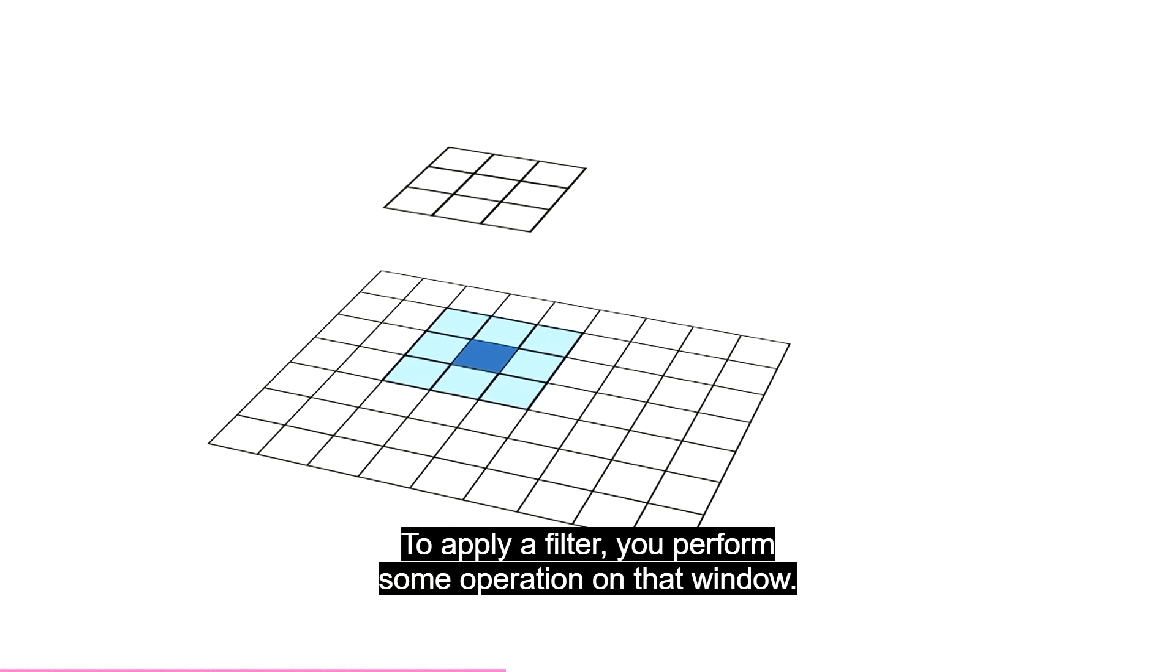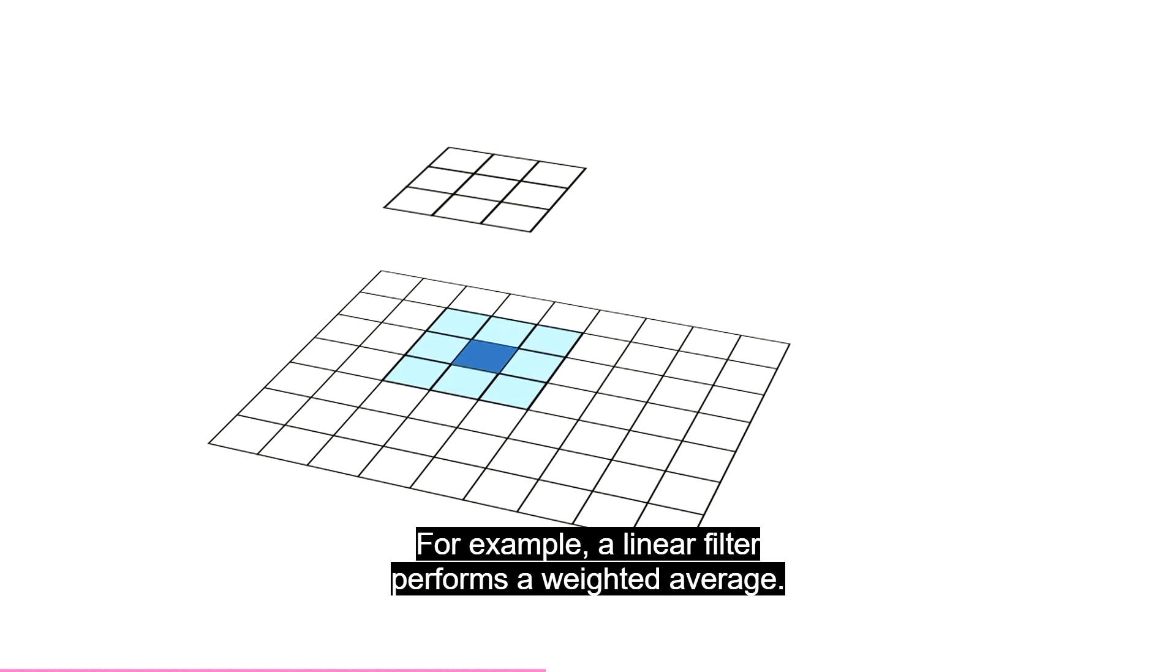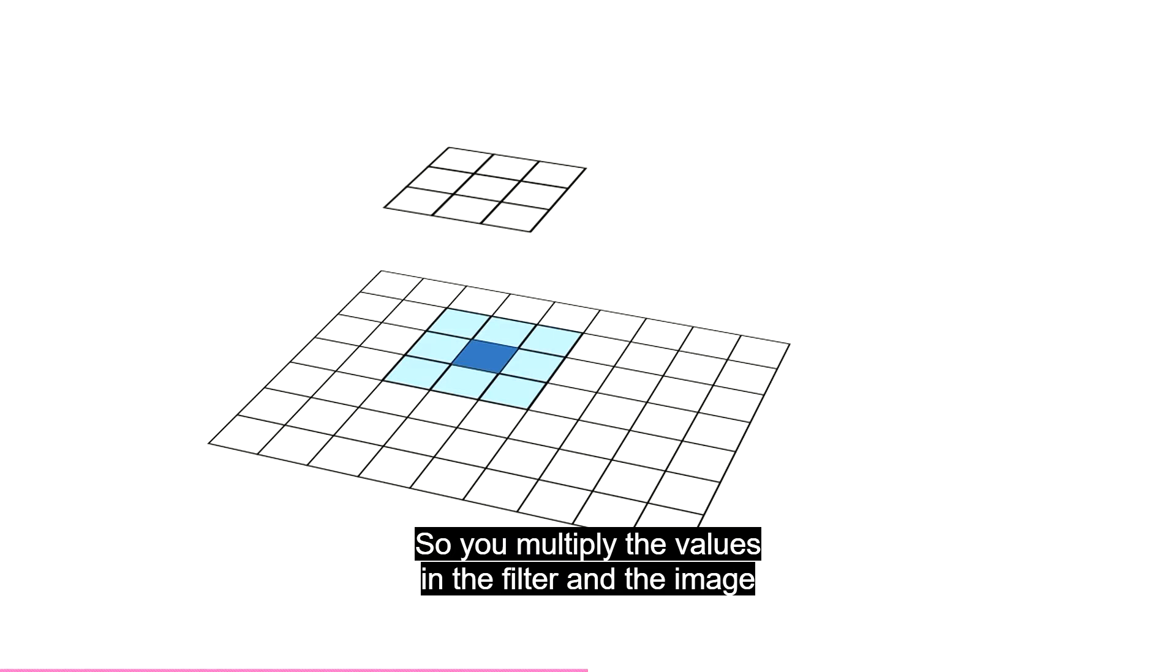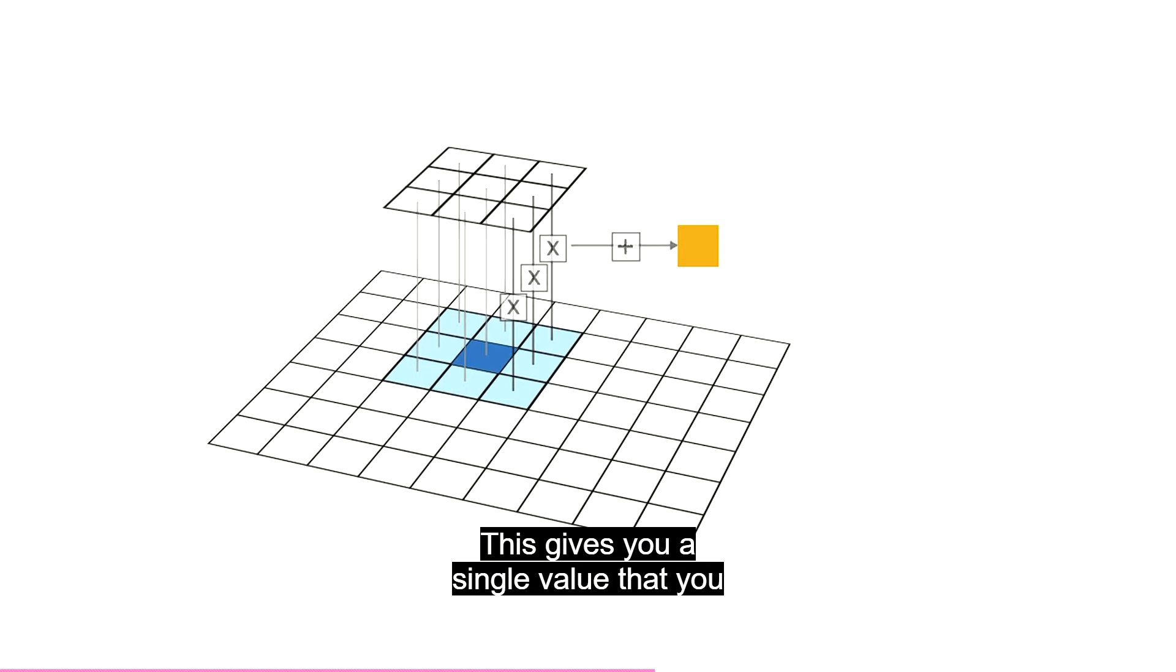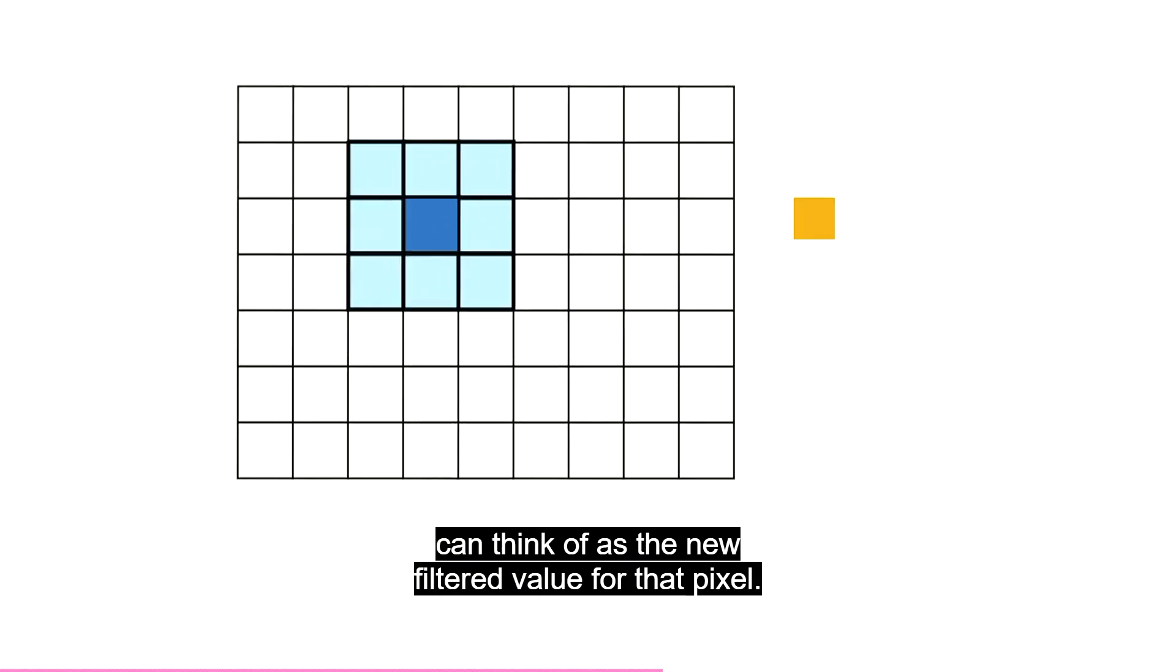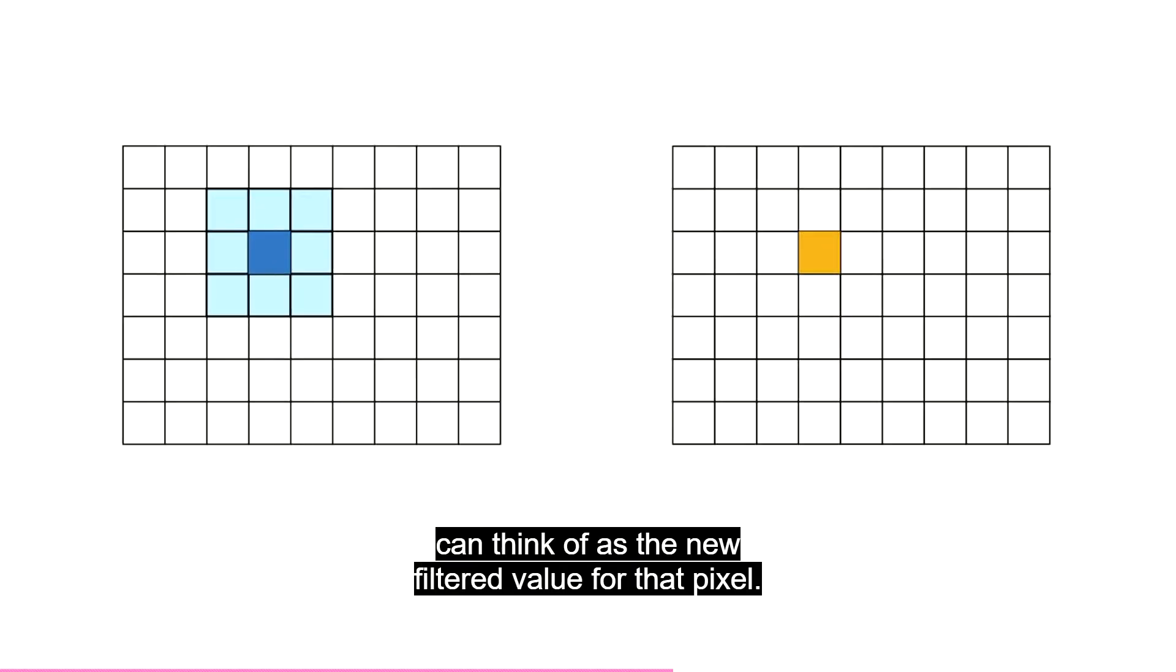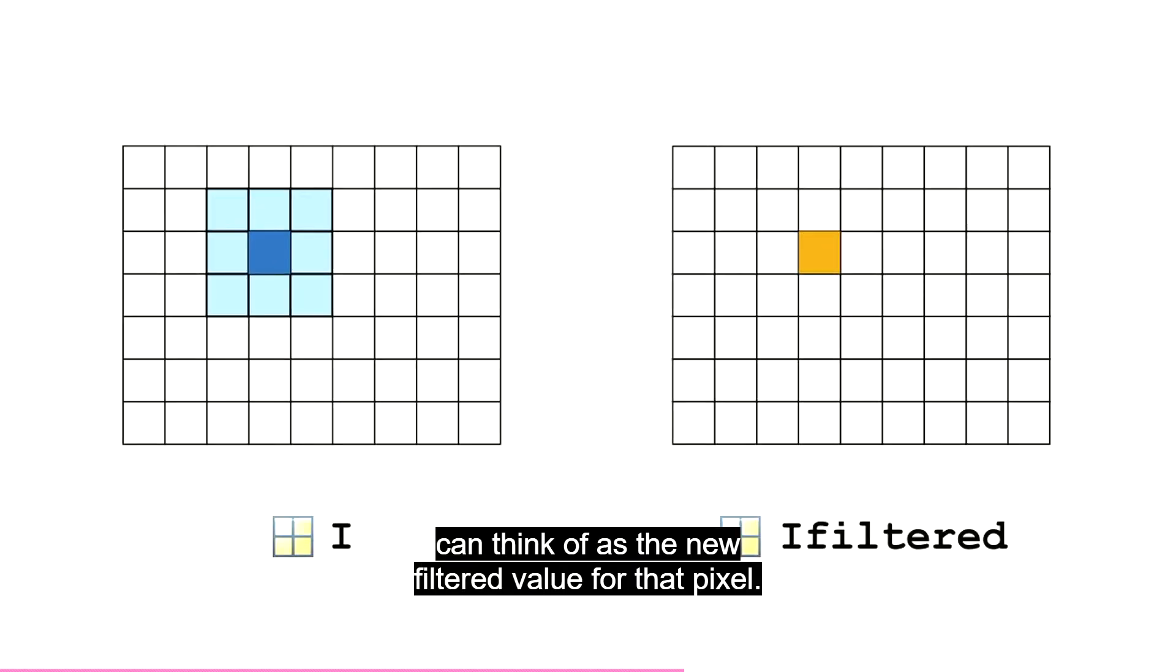When you place the filter over part of an image, it creates a window or a neighborhood around a pixel. To apply a filter, you perform some operation on that window. For example, a linear filter performs a weighted average. So, you multiply the values in the filter and the image and add the result. This gives you a single value that you can think of as the new filtered value for that pixel.